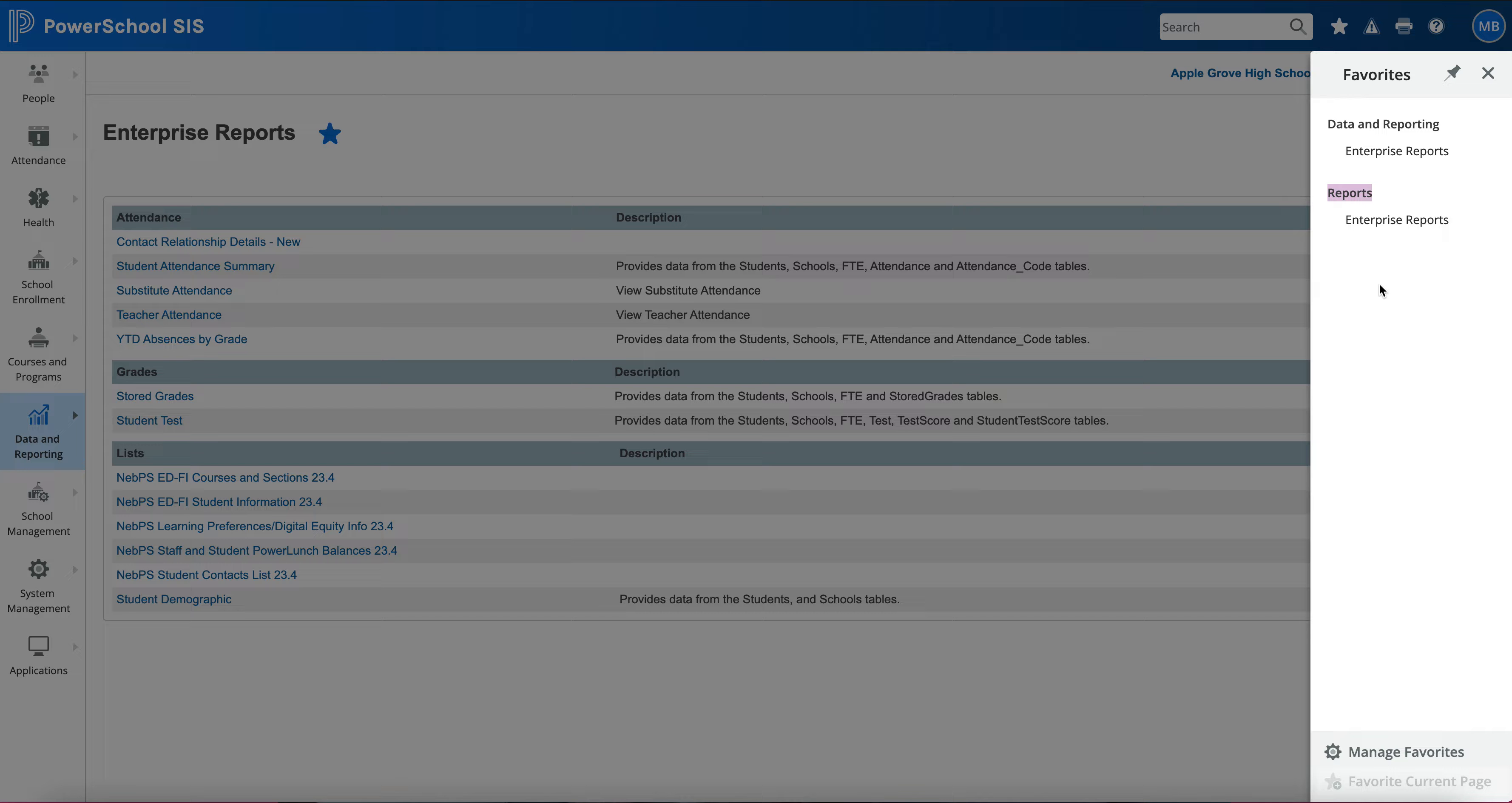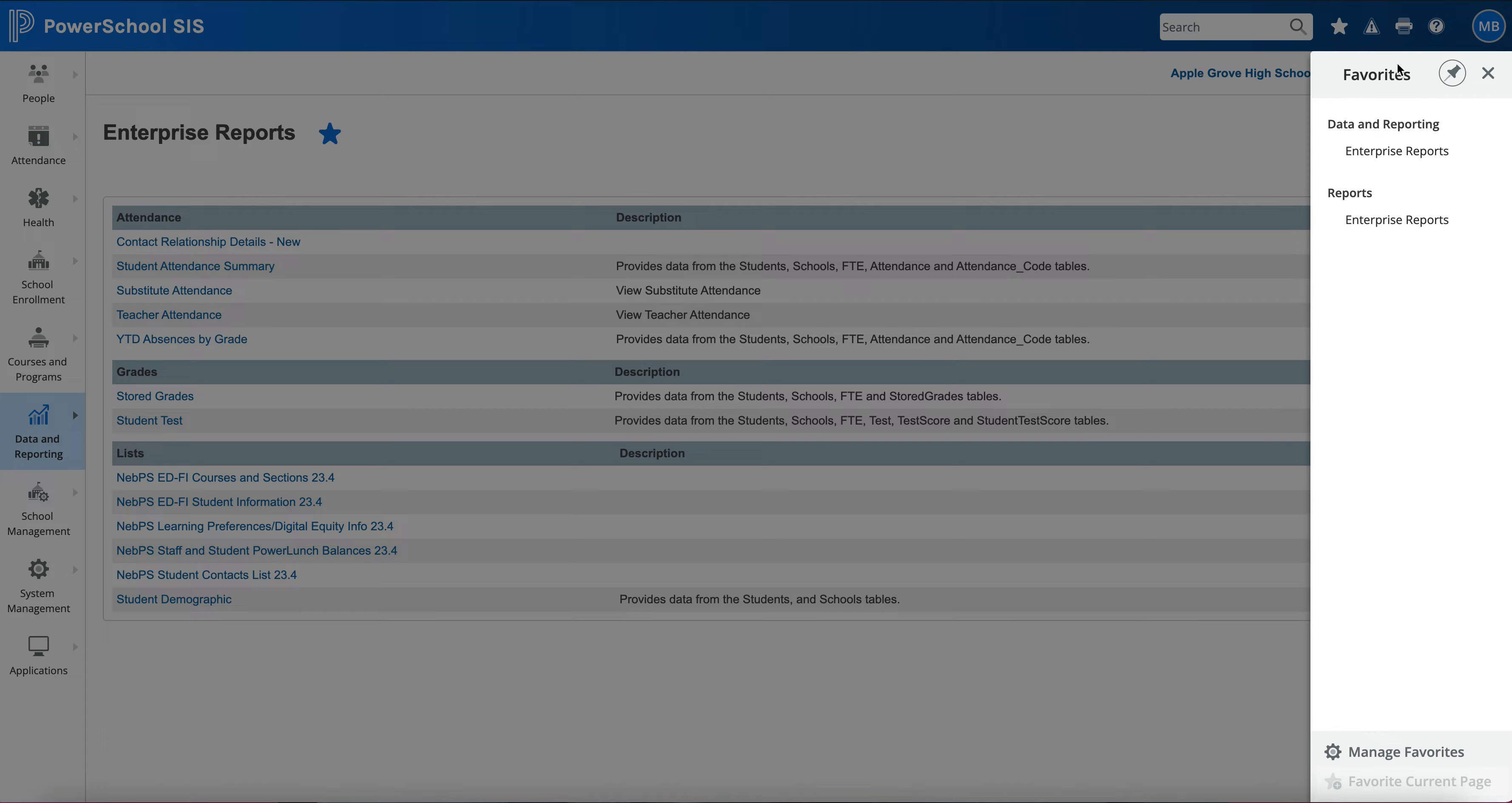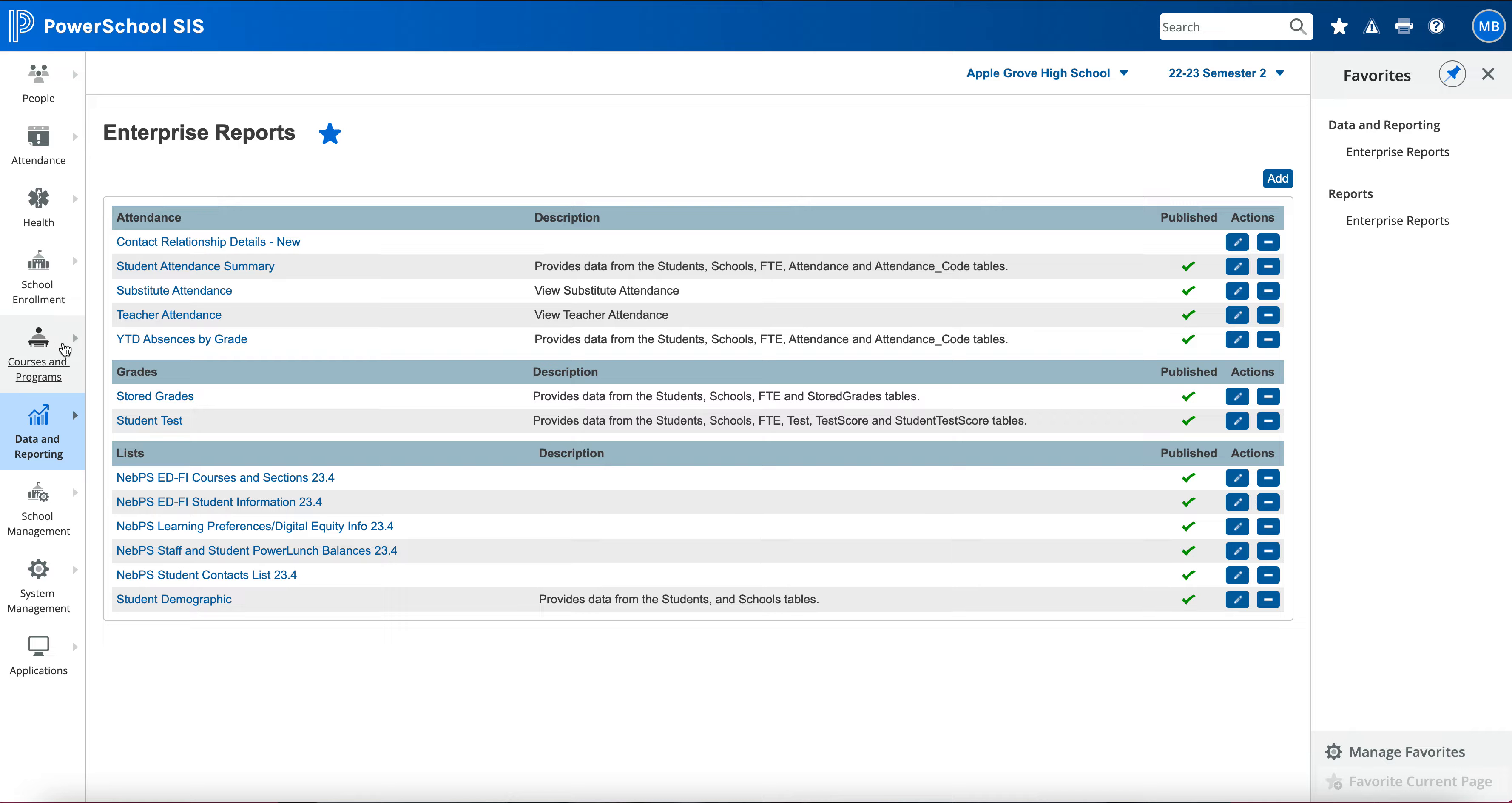After it has been successfully added, you'll also notice that my star turns blue so I know it has been added to my favorites. This pin icon allows it to sit here over on the side for me, so I don't have to keep clicking on my star icon to pull up my favorites. I can leave it there and keep adding different pages.